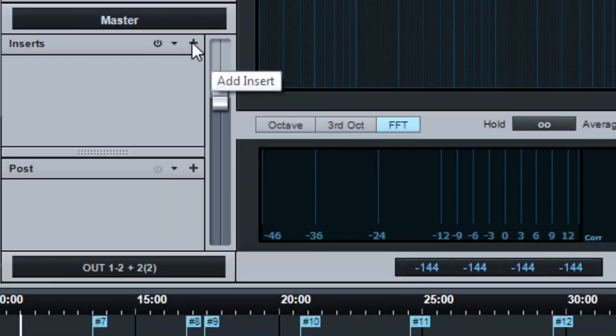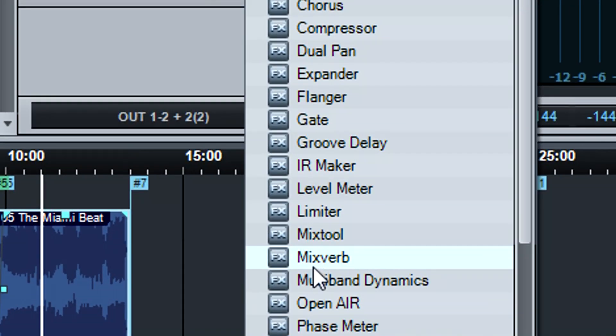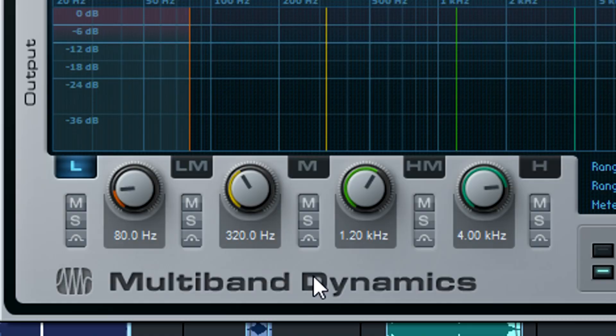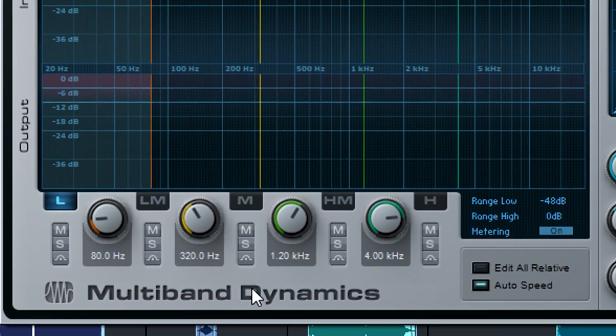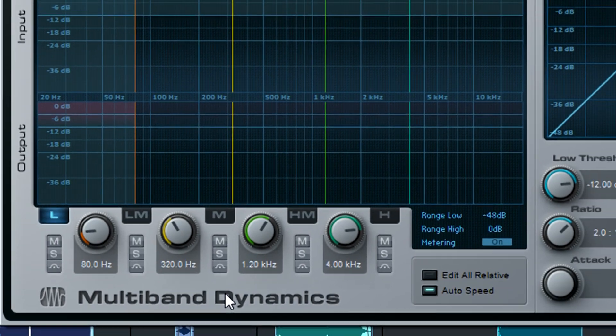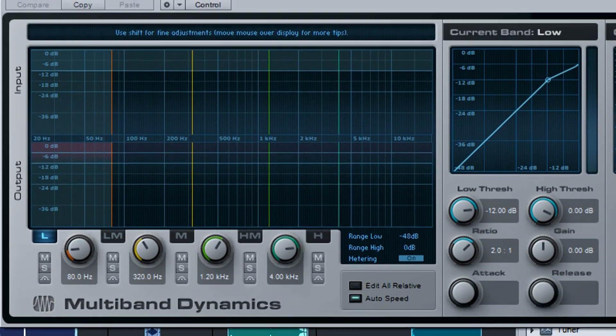There are also master effects that affect all tracks. A common master effect is limiting or multiband dynamics to compress the dynamic range somewhat.